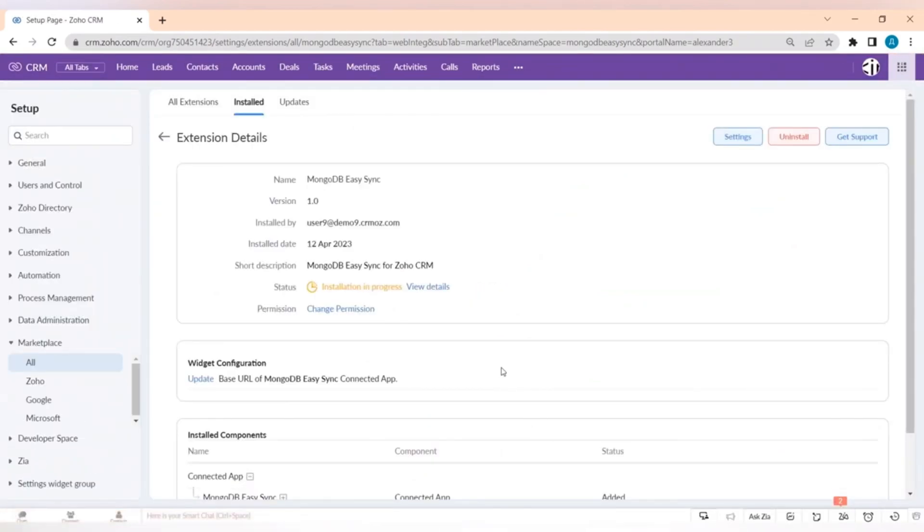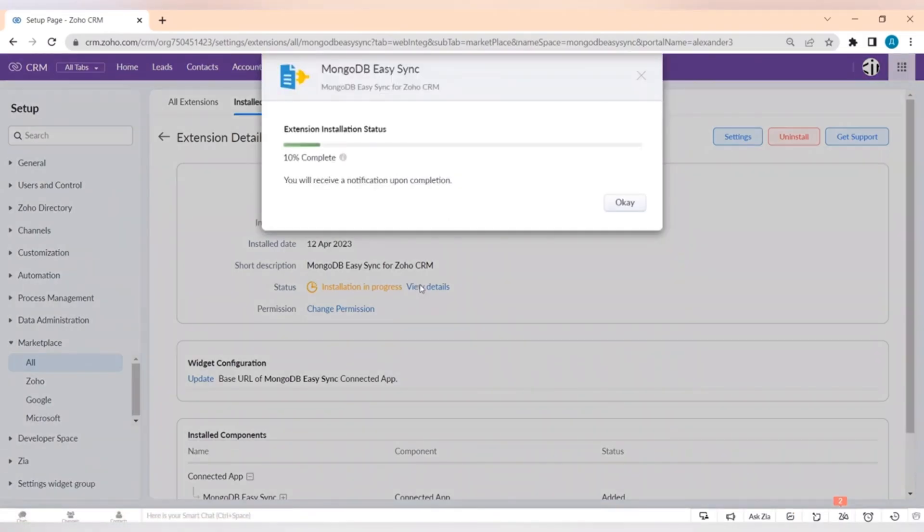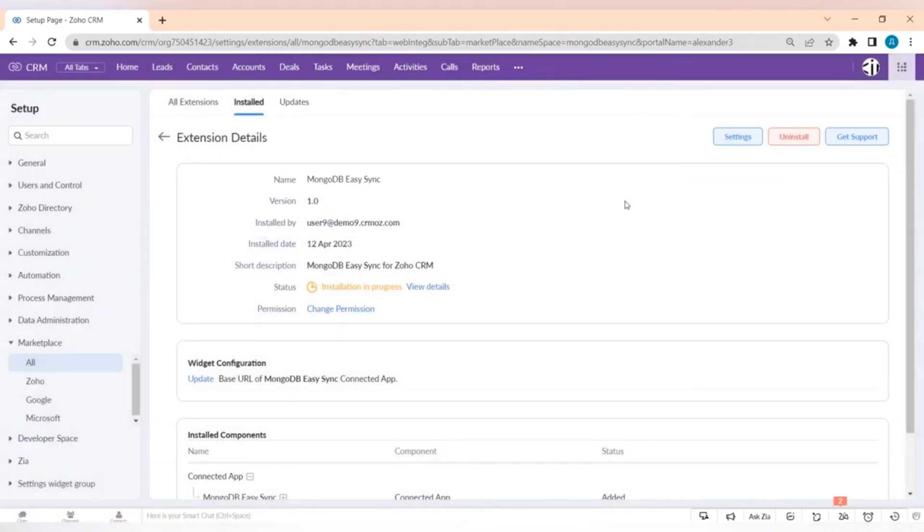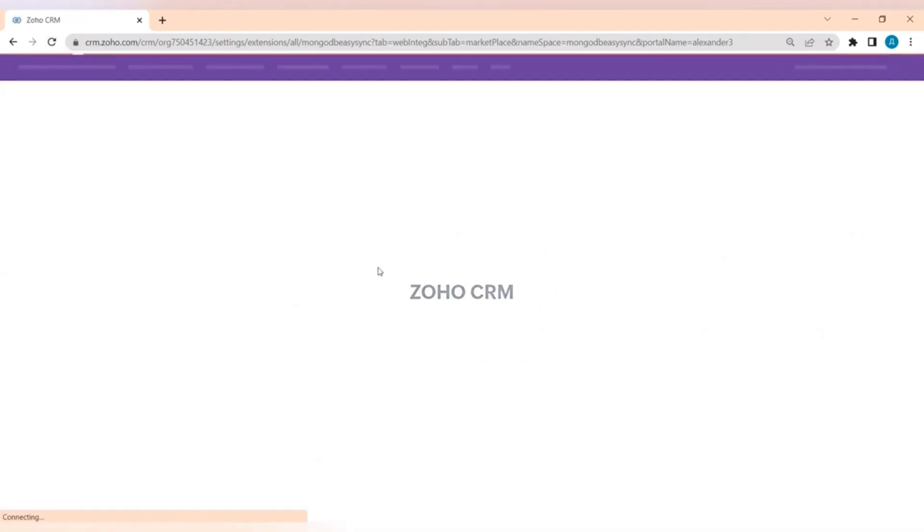You can push your contacts, accounts, leads, or any other information from Zoho CRM with just a few clicks. This extension works with different CRM modules as could be selected by user and automatically creates a database structure on your MongoDB server.